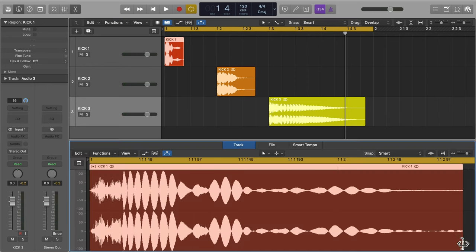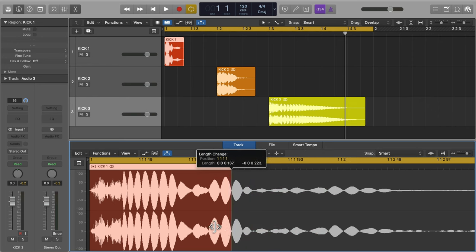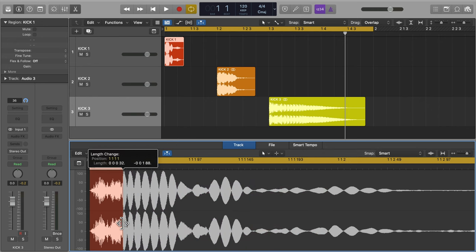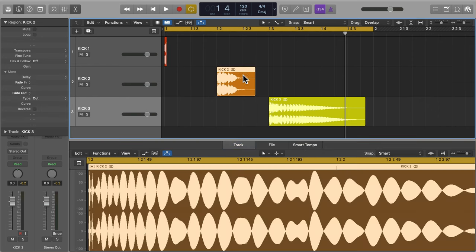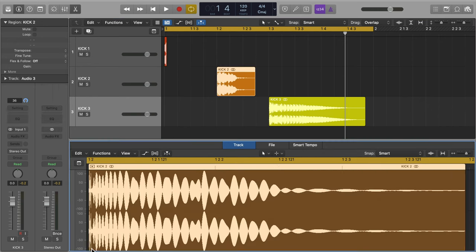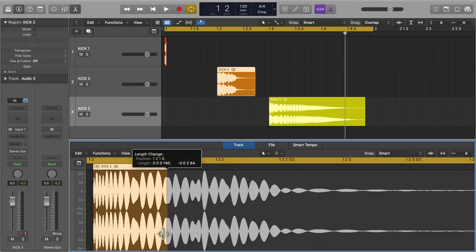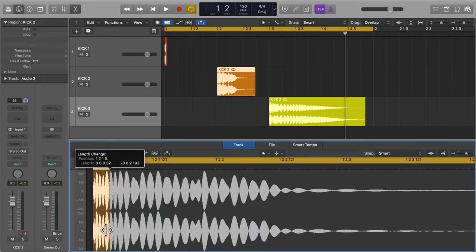With the three different kicks loaded into our DAW on three separate tracks, let's zoom into each sample and start editing, chopping out the parts of the sound that we need.